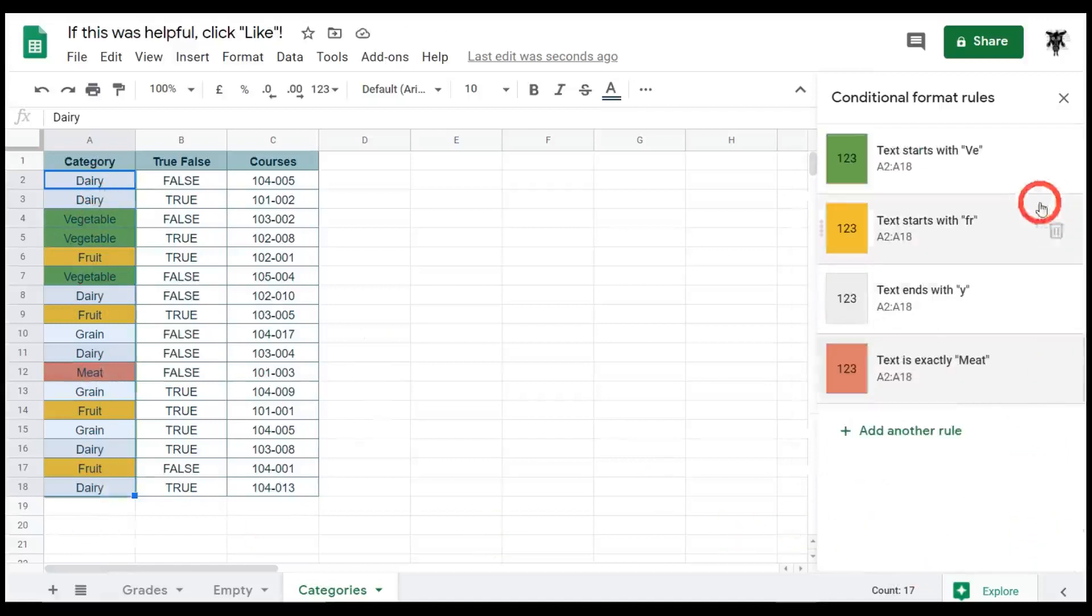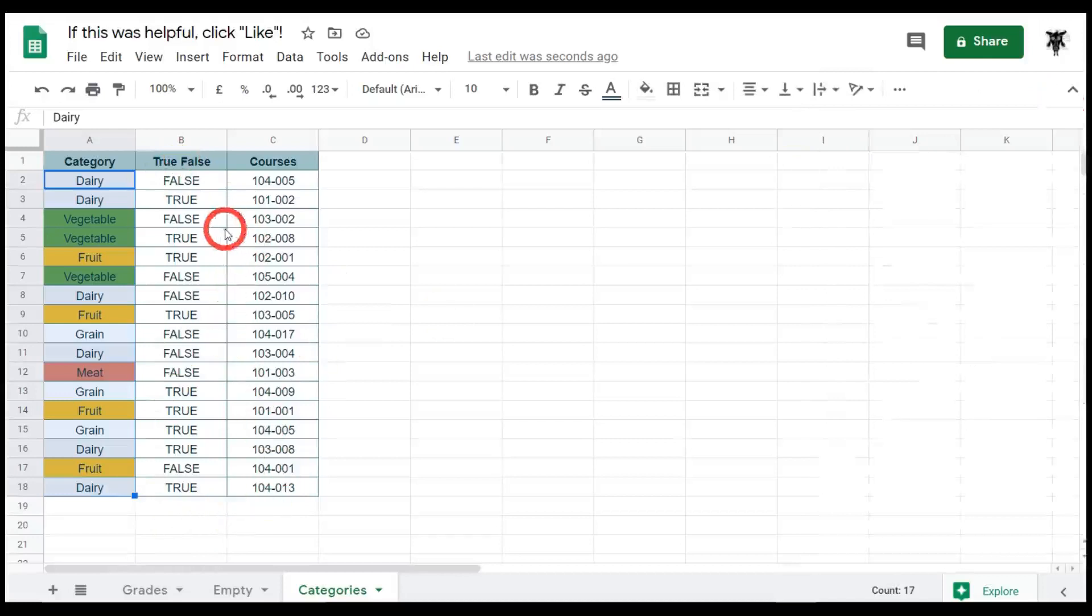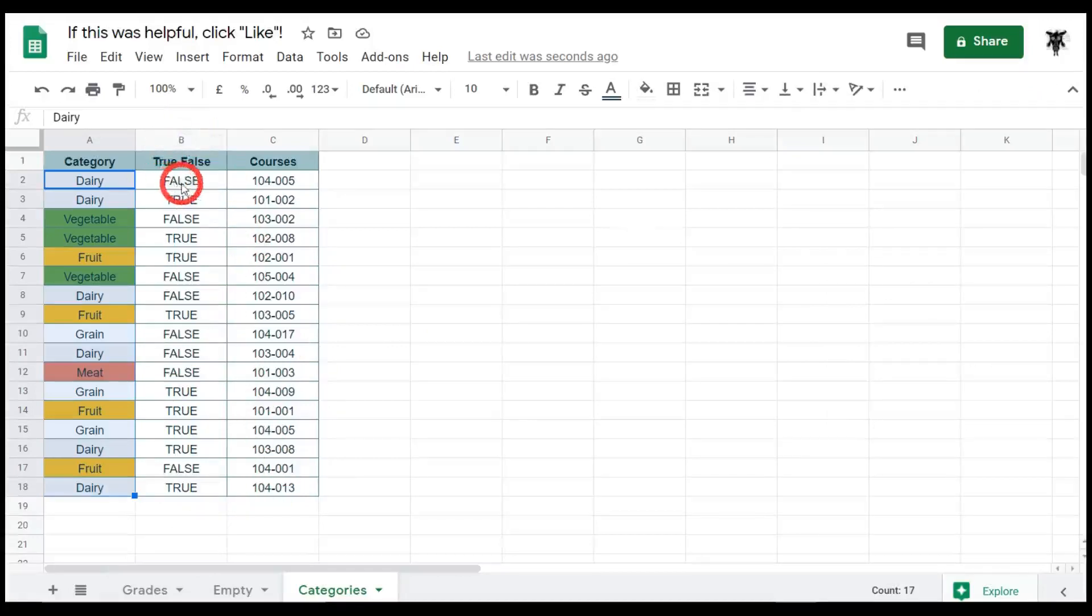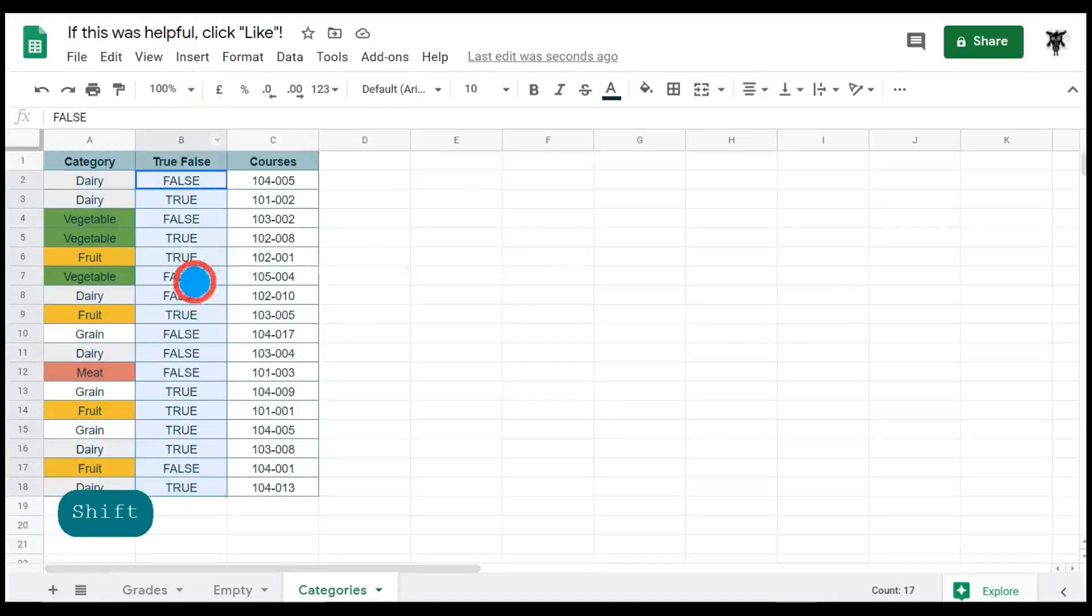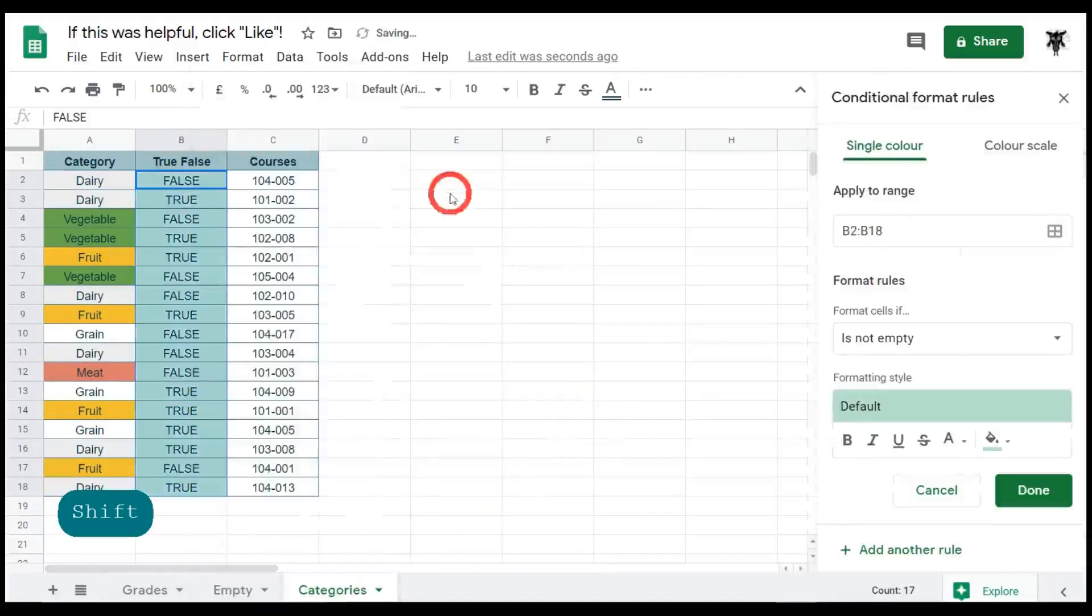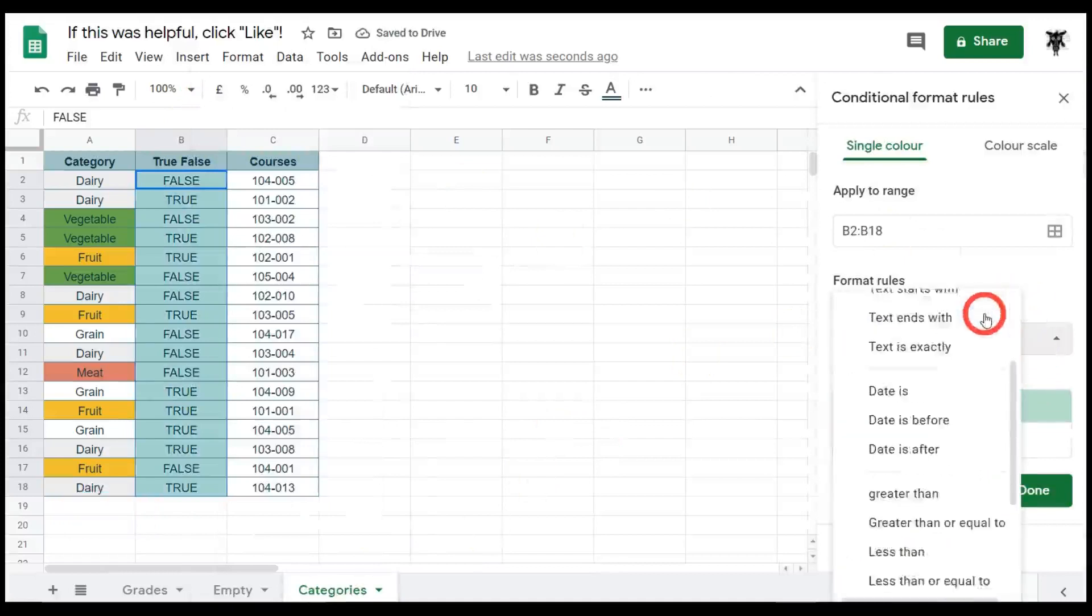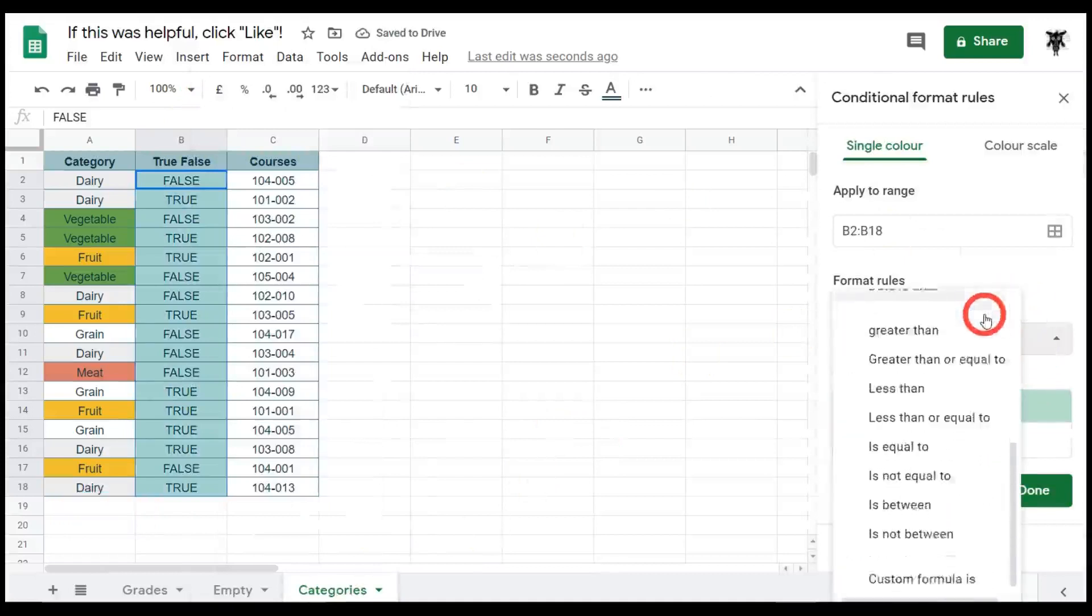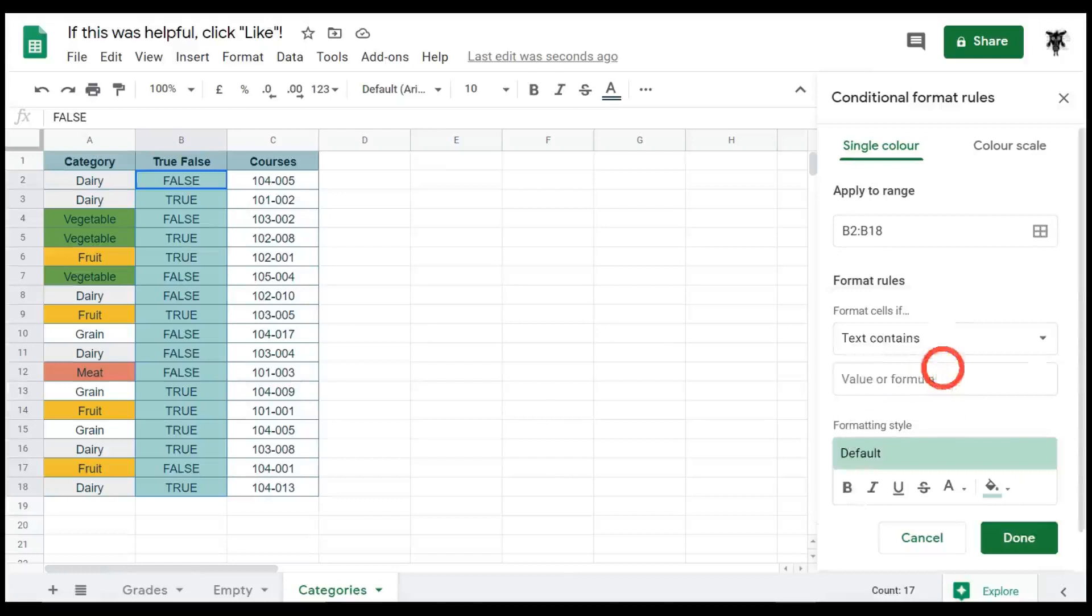So I'll close that again. Now for a true or false, we can use the same steps again. This time we can just use something as simple as 'text contains' to select true or false. So let me hold down, click cell B2 and then hold down to B18. I'll right click this time, go down to conditional formatting. And this time we have text contains. So anywhere within the text it contains true or false. So for example, if I have a false, I want to make that a bit of a red color down here.